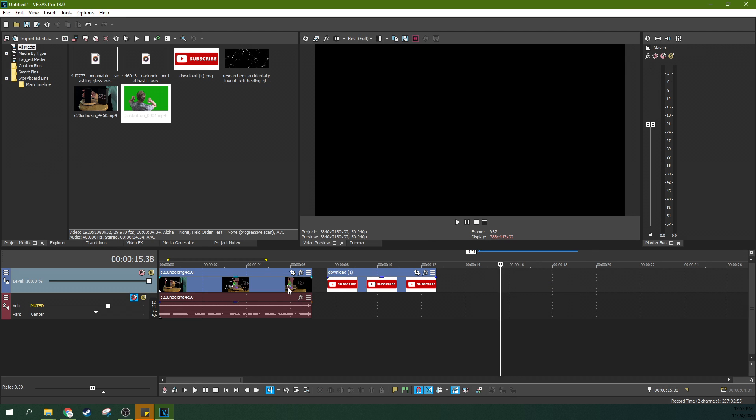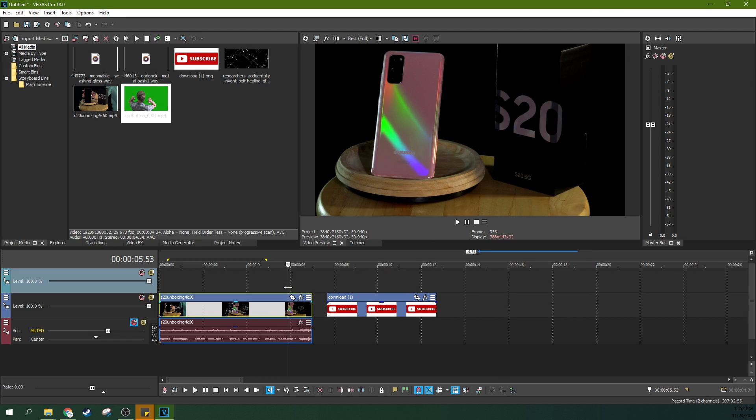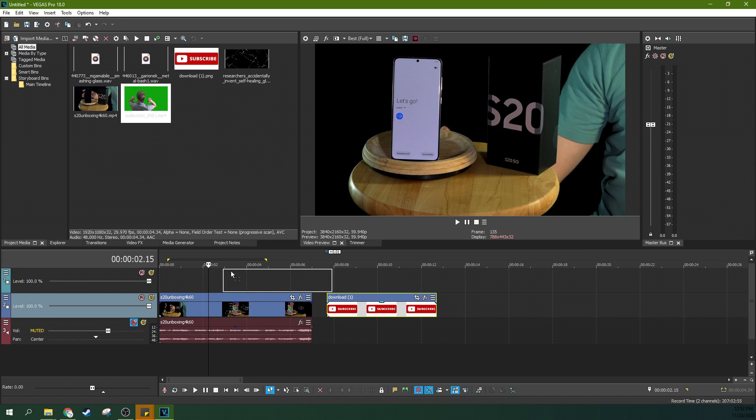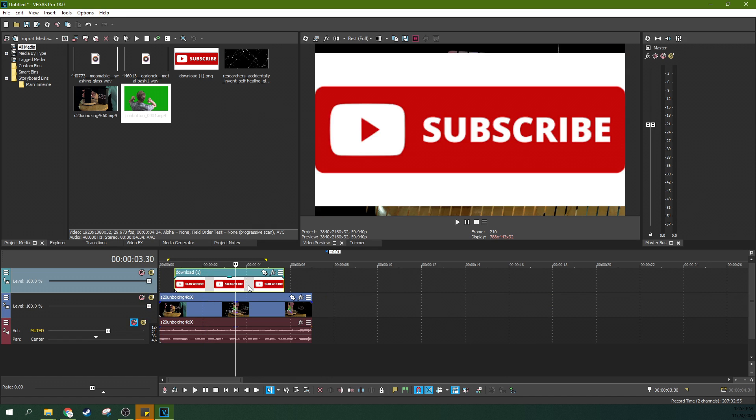So first off, we're going to get rid of this. We're going to hit Control, Shift, and Q to make a new track. And I'm going to put this subscribe over my little generic video here.